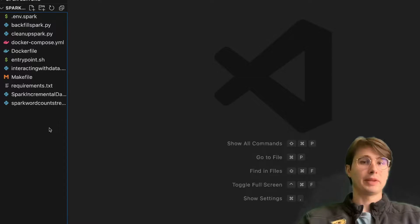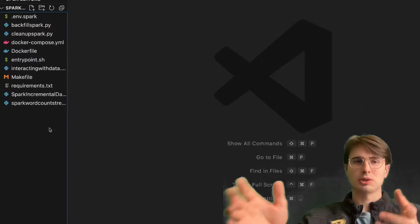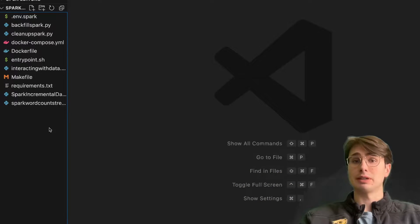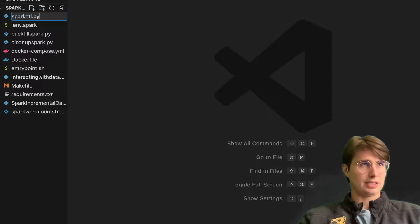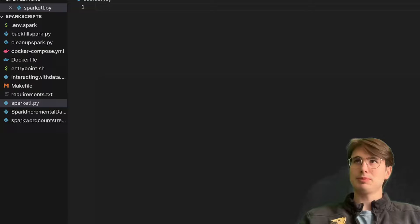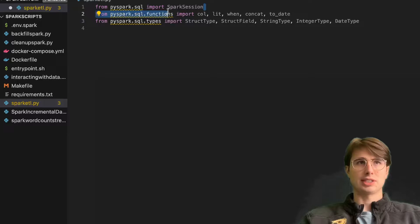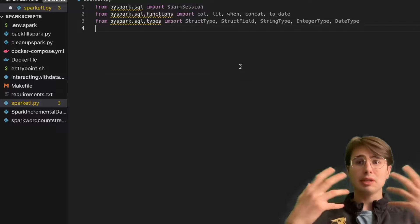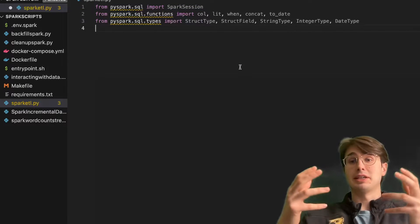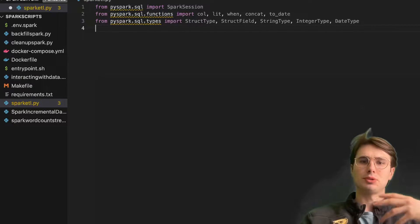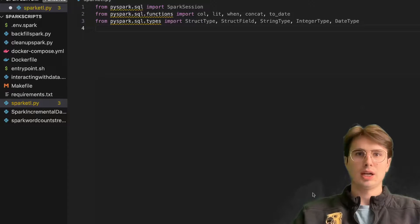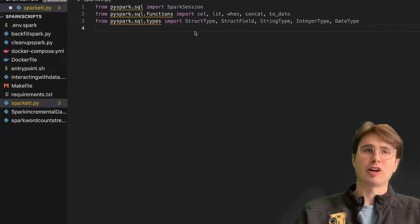Let's get started with our script. And if you're looking at how to run or set up Spark locally, check out my other videos that covered exactly that topic. What we're going to do to get started here is create a new script called SparkETL.py. At the top of this script, we're going to import a few different packages. First, we have SparkSession, which is creating a session of Spark — an instance of the Spark application that will be used to actually run our ETL jobs.